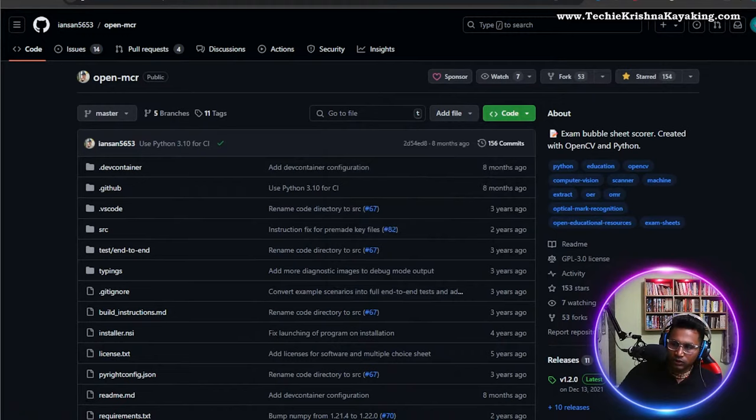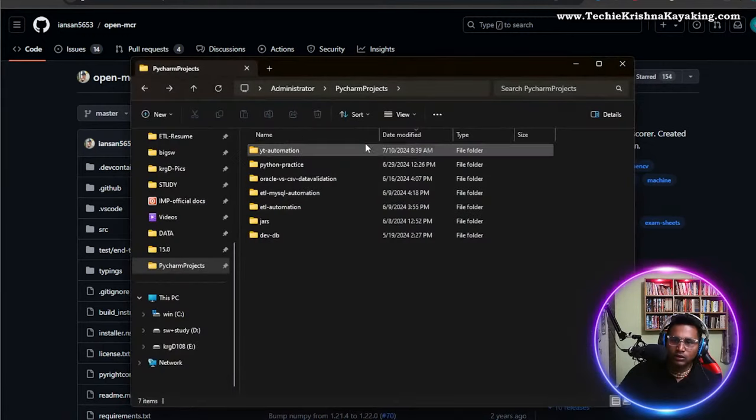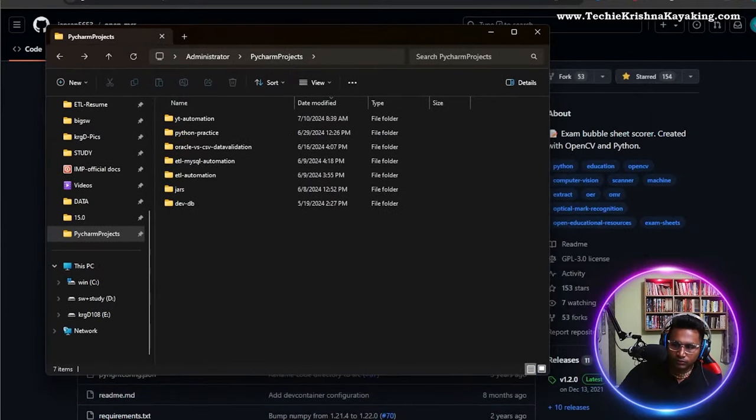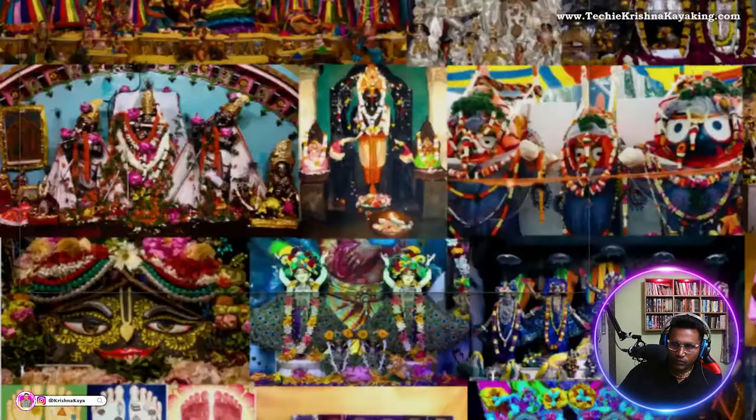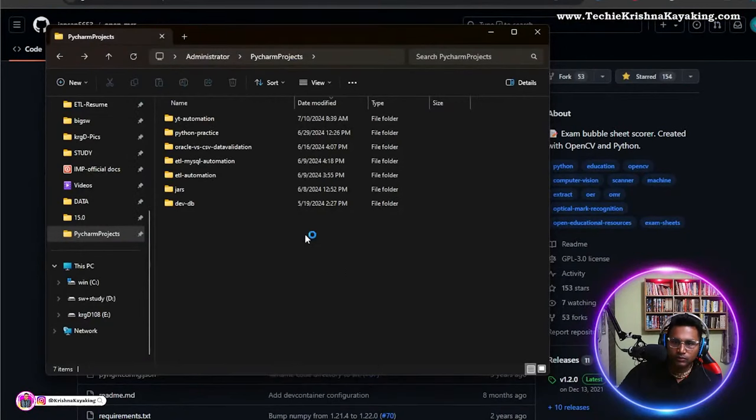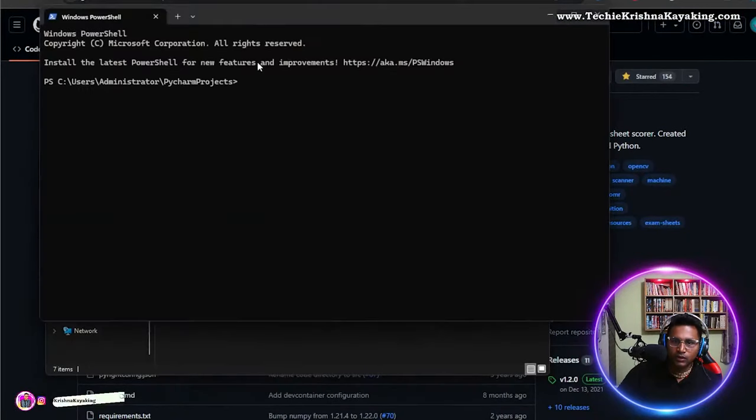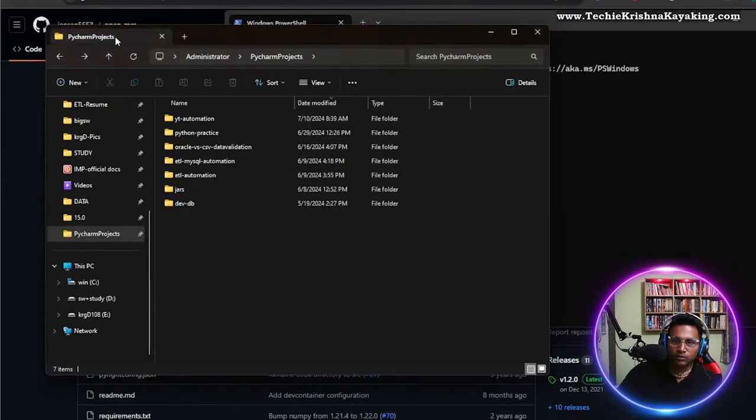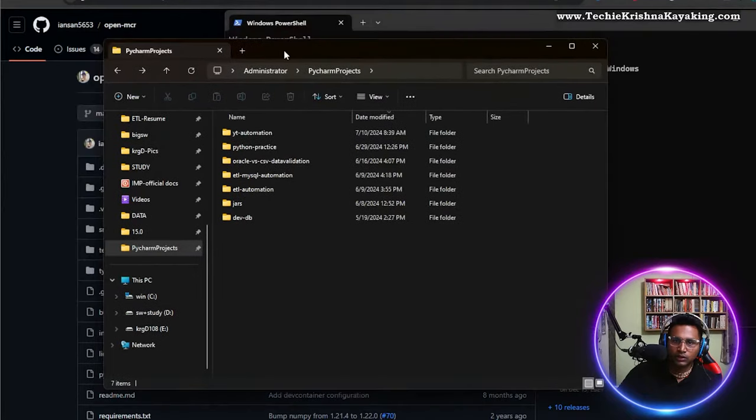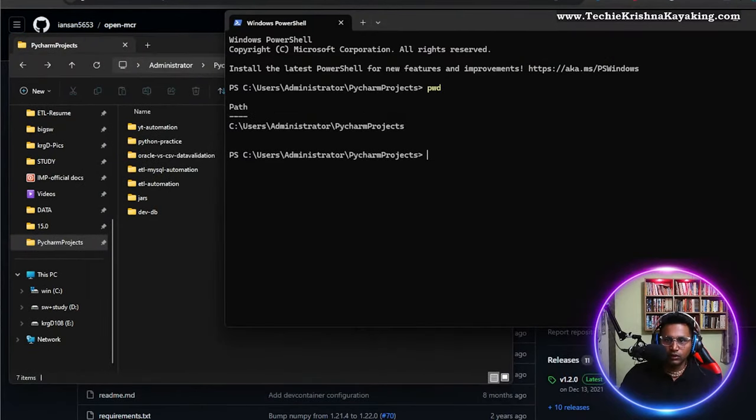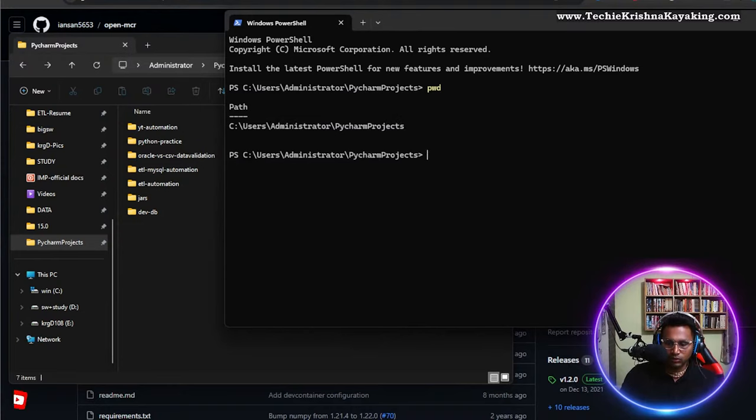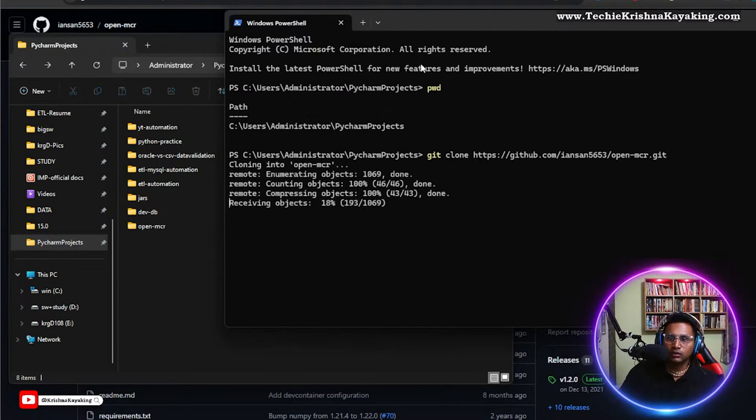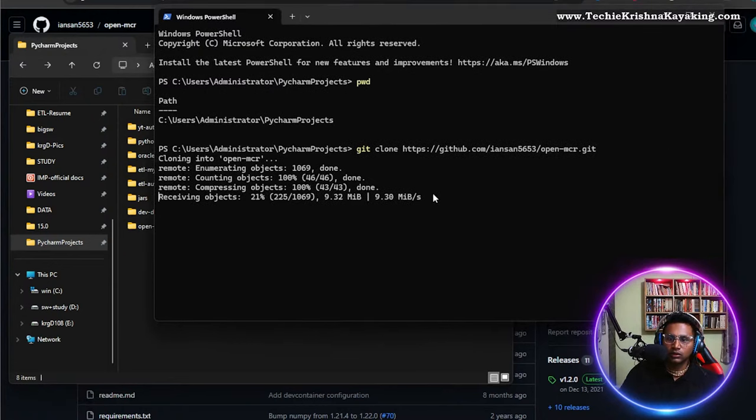Let's clone this project here. Let me open a terminal. This is my PyCharm project directory. You see this is my project directory, so git clone, paste this, and done. It's cloning, so this is working fine.